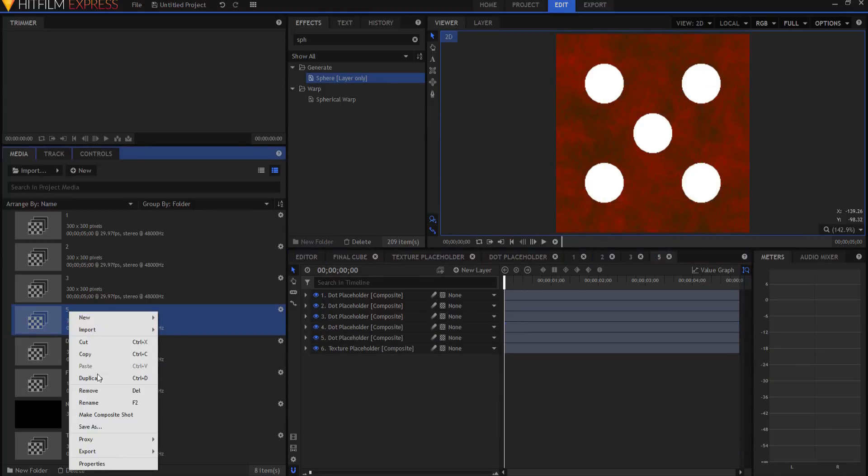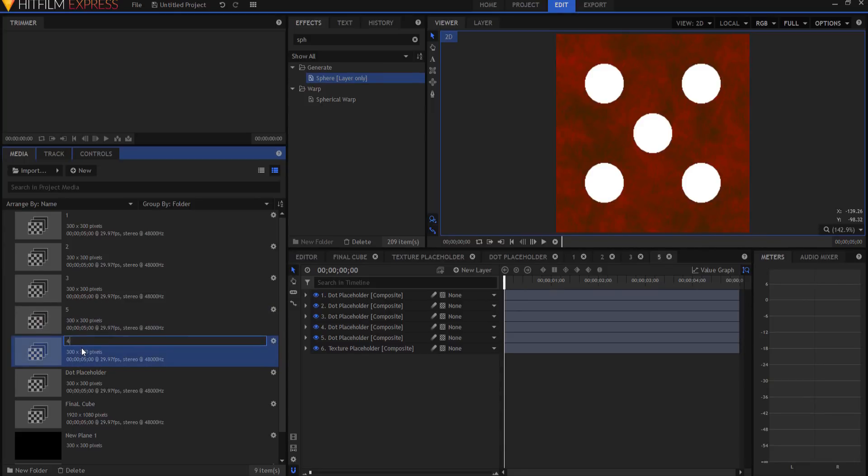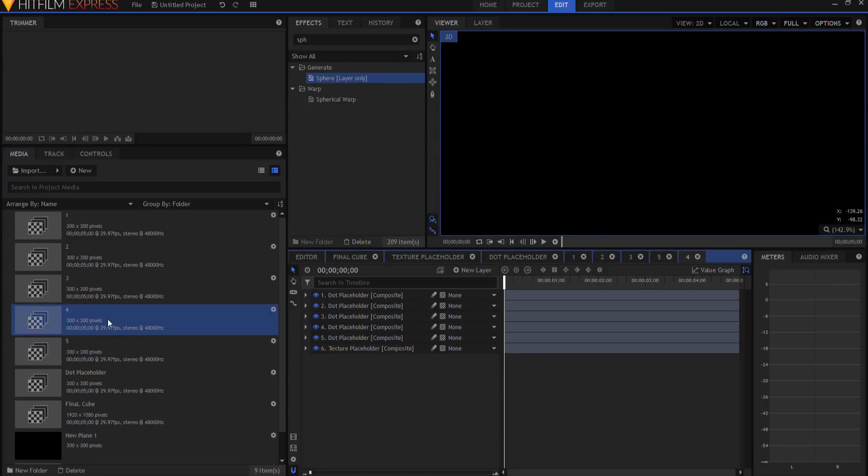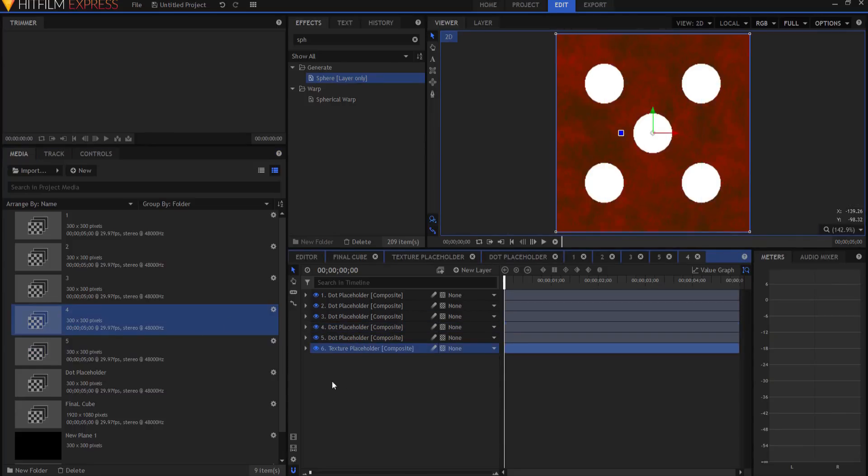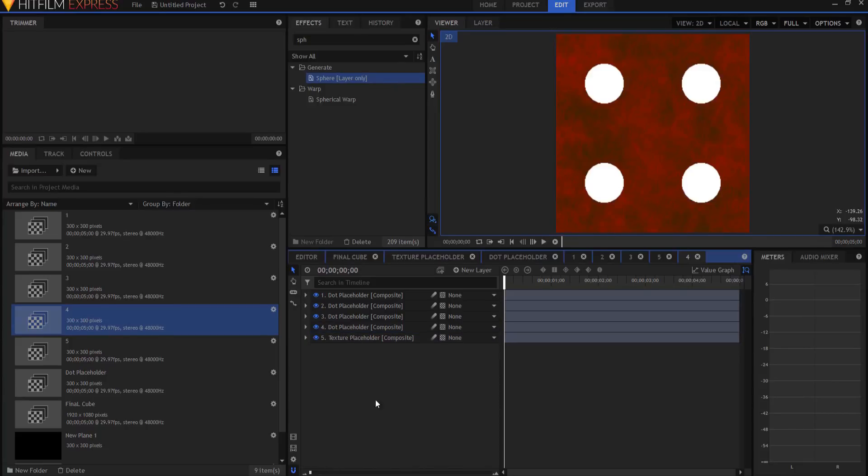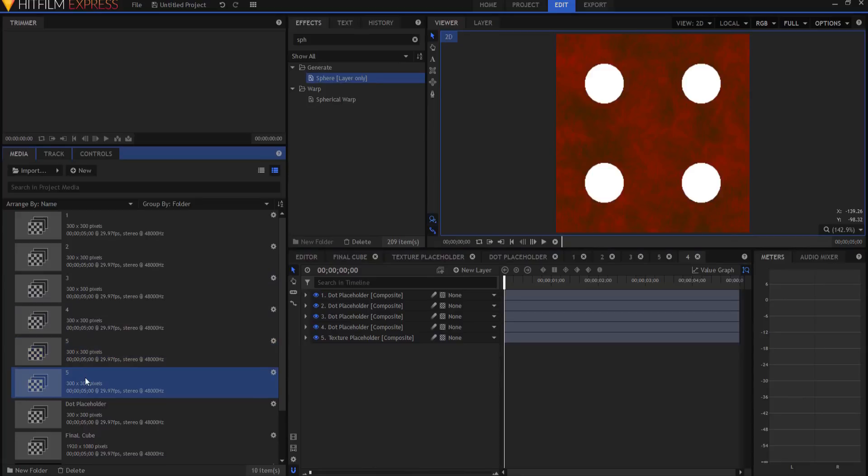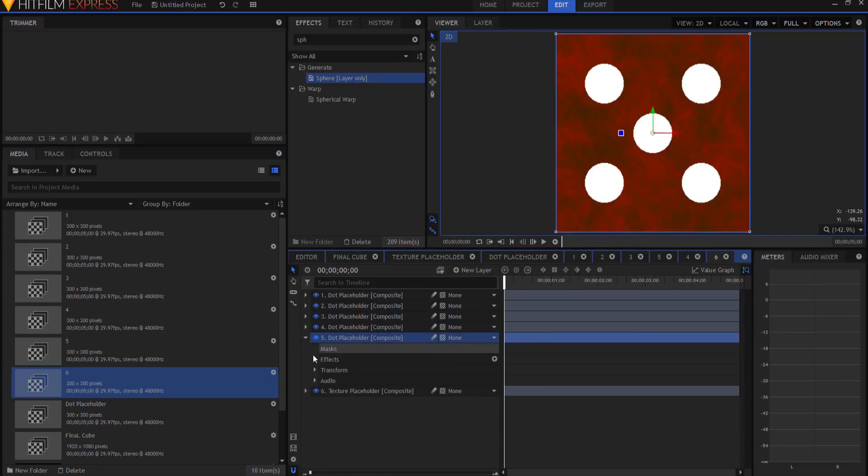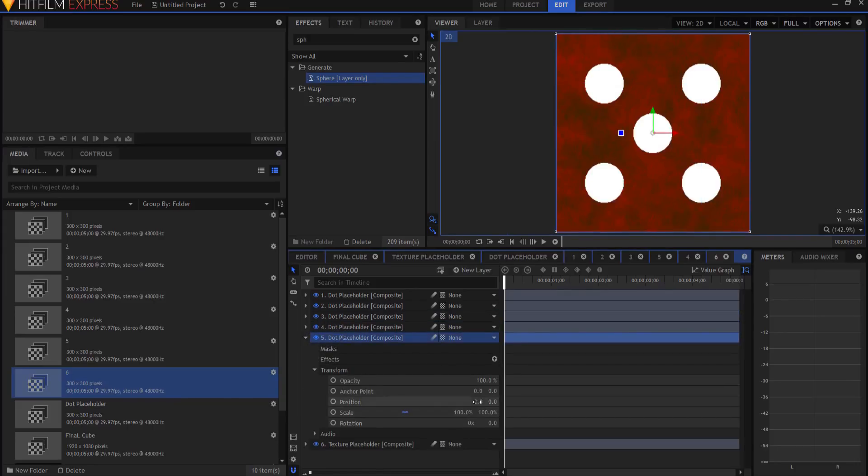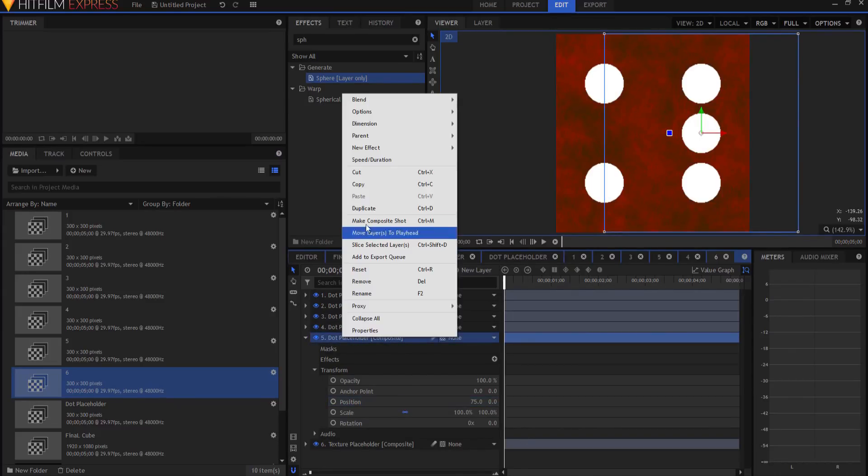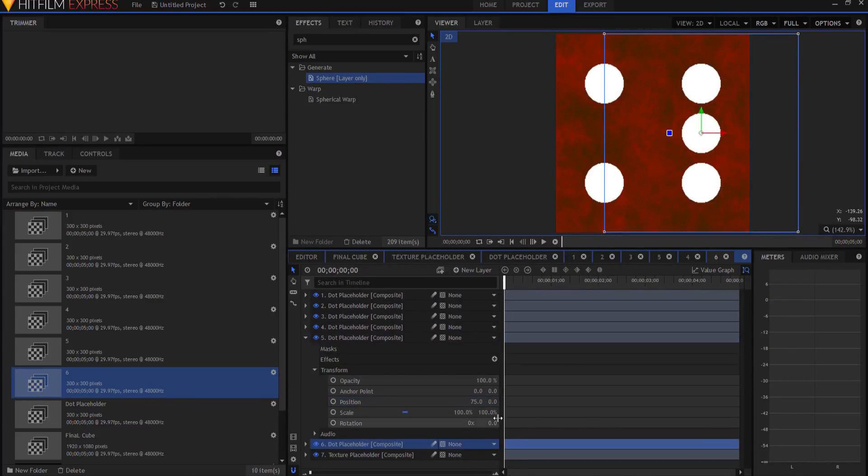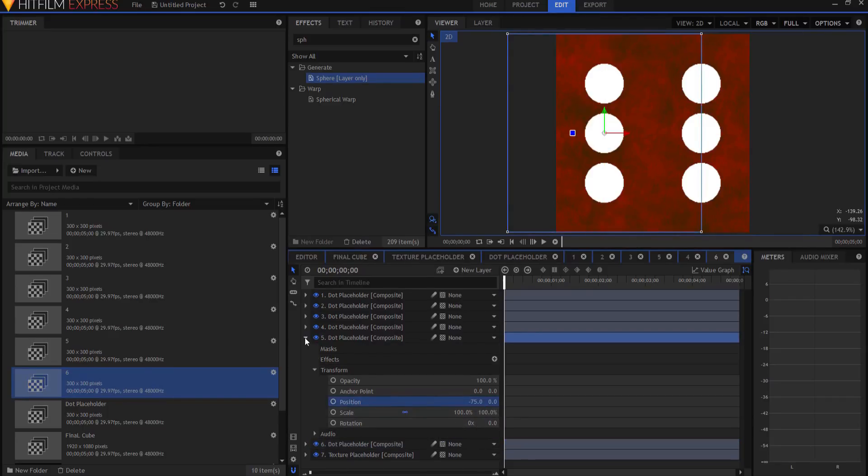If I then duplicated number five, and renamed it to number four, double clicked on that. And then if I duplicate number five one more time, making number six, double clicking on it, I could very easily find that middle dot, and maybe slide it over 75, duplicate it, and make it negative 75, and there's number six. So now I have all six of my sides.